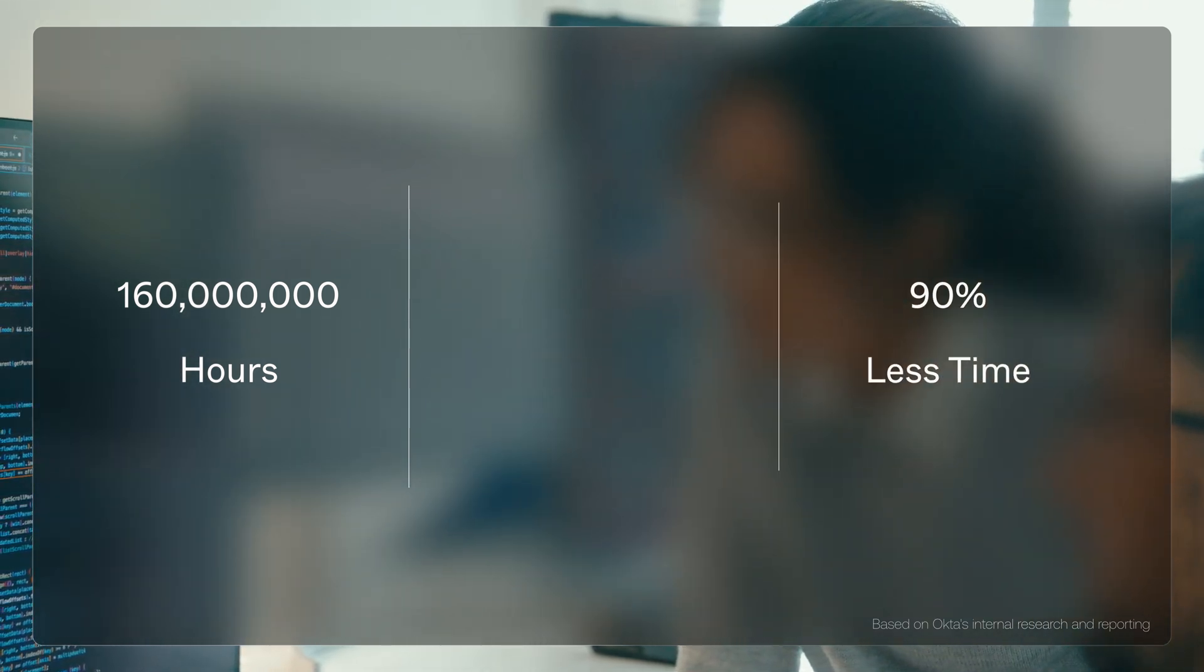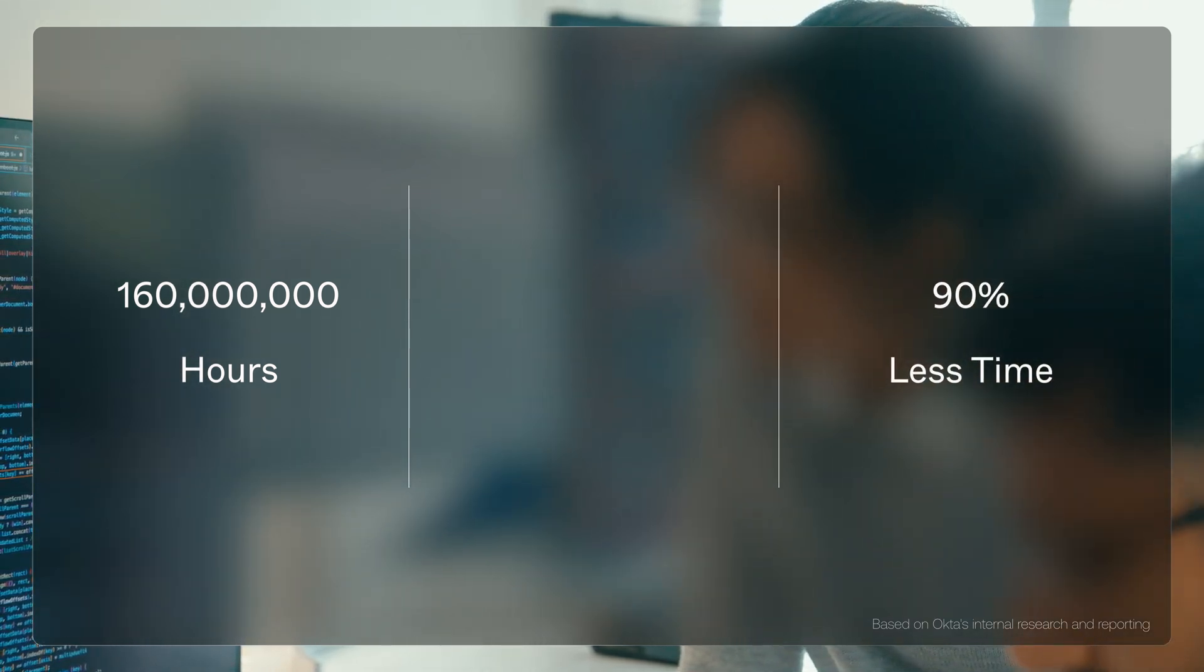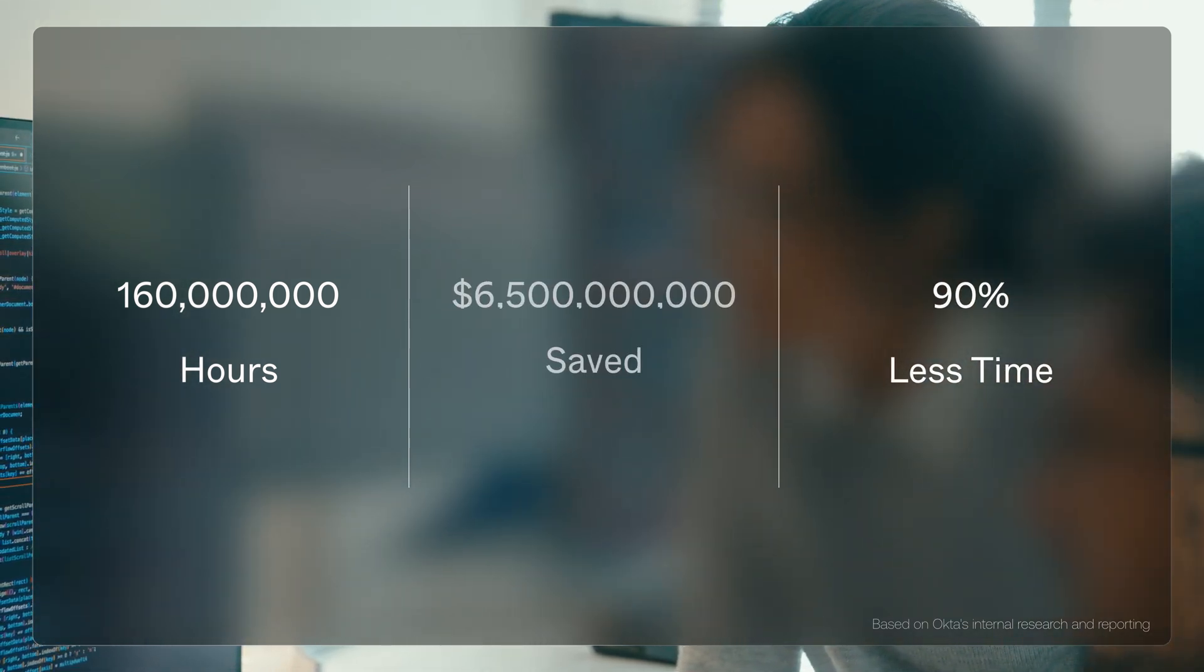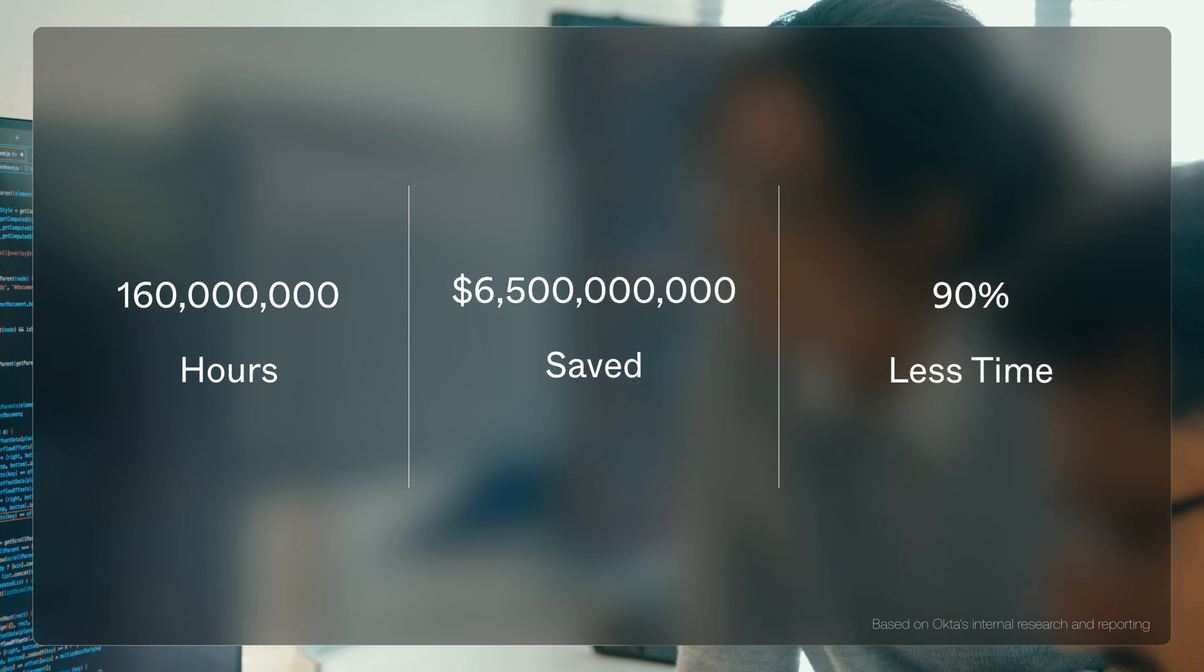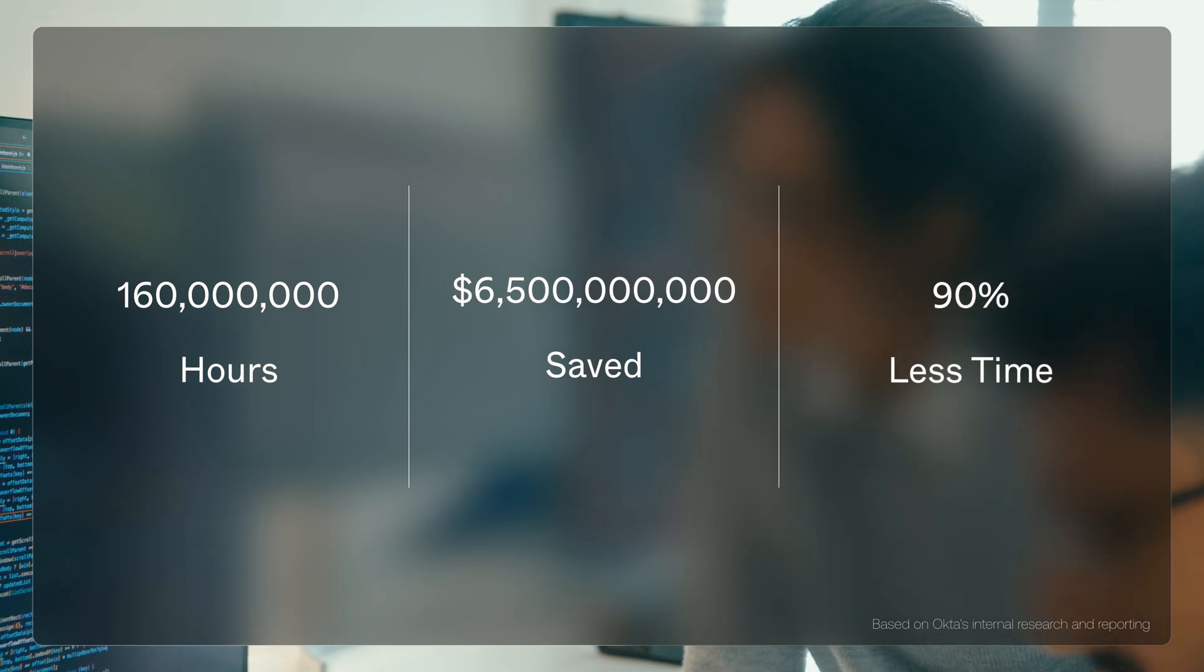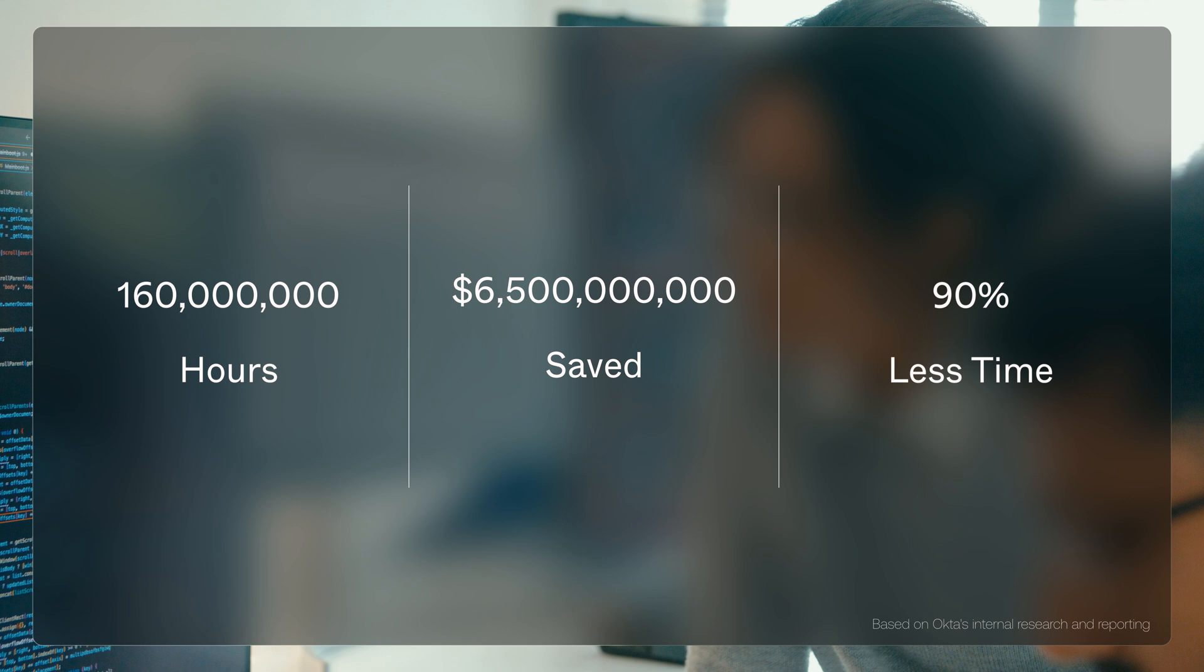And it's not just about time. Businesses have collectively saved over $6.5 billion thanks to efficiencies provided by Okta Workflows and our over 90 pre-built templates.